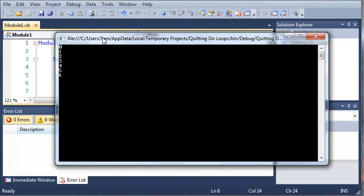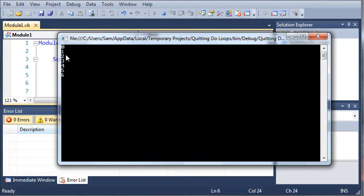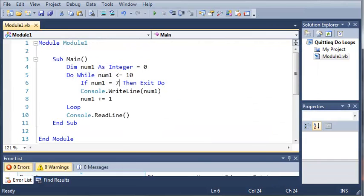You can see here that we get 0, 1, 2, 3, 4, 5, 6, and then it exits.